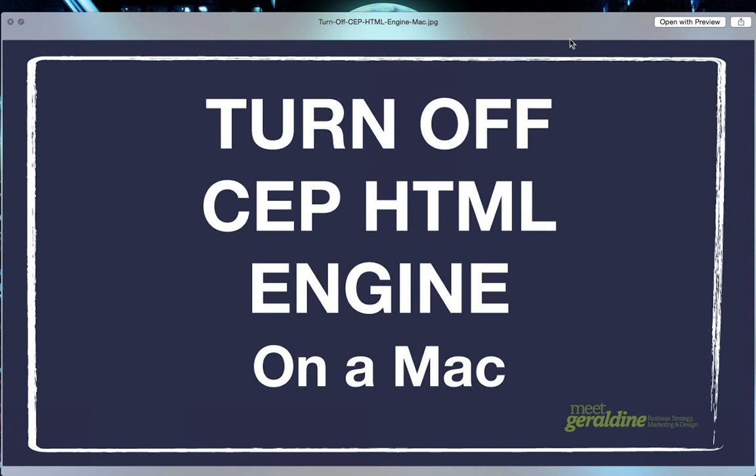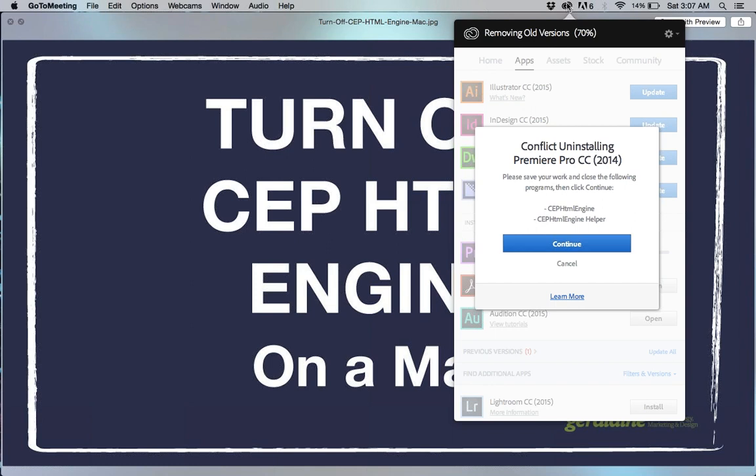This is a video tutorial on how to turn off the CEP HTML engine on a Mac. One reason you might want to do this is if you're trying to install a program and it's telling you that you need to shut off that program or process before you do so.